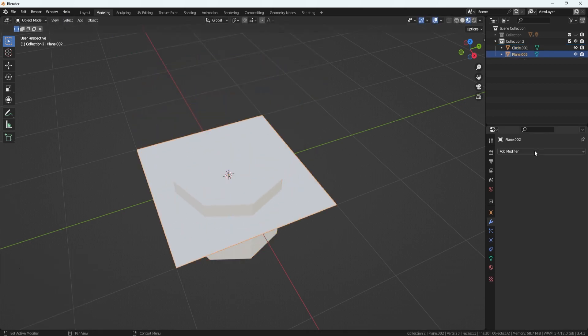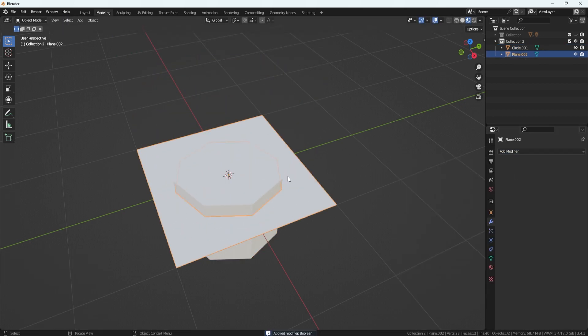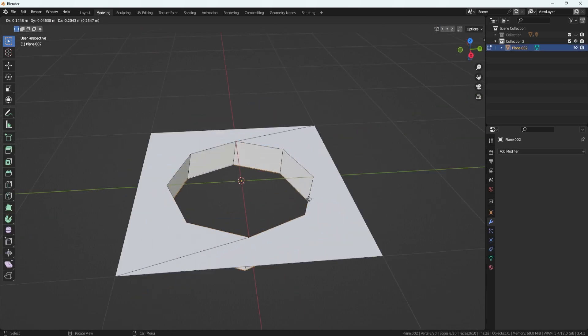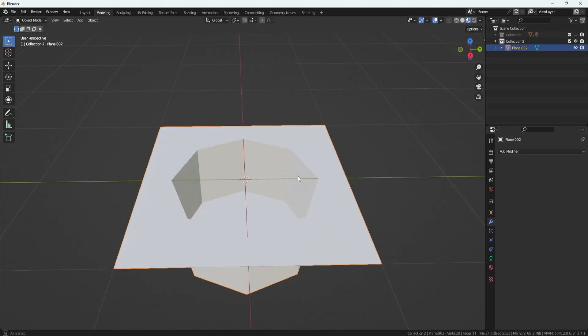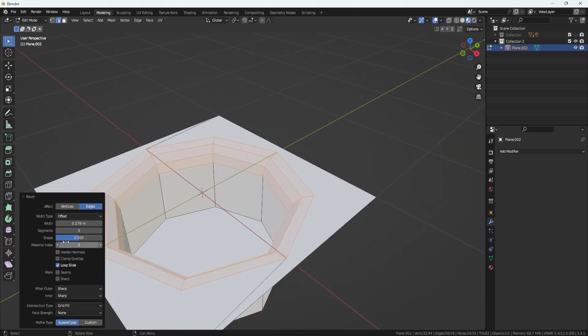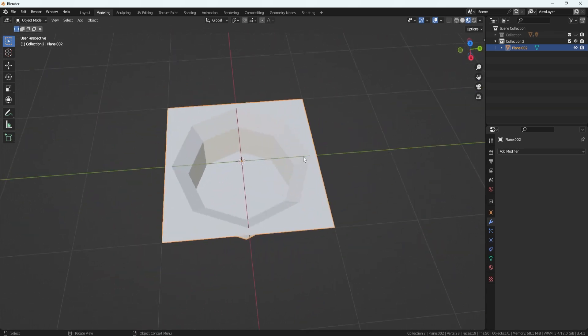for example, as game engines like Unity and Unreal Engine will automatically convert the topology to triangles anyways.